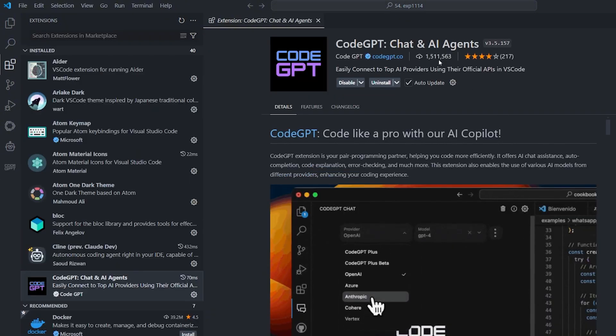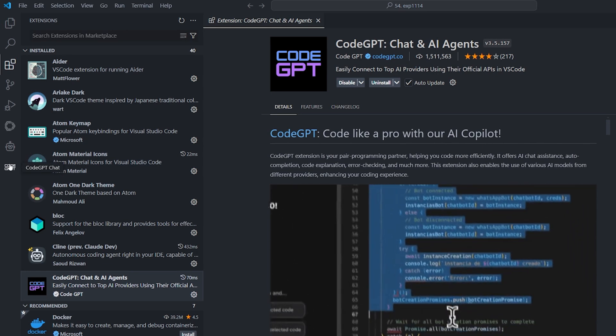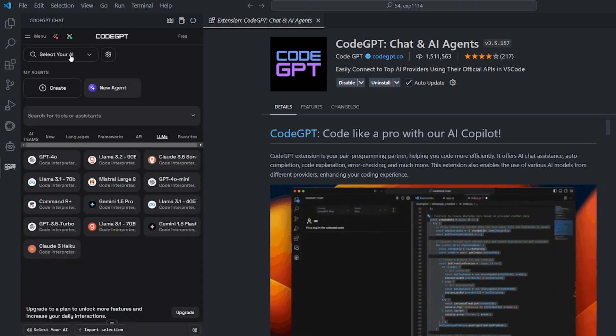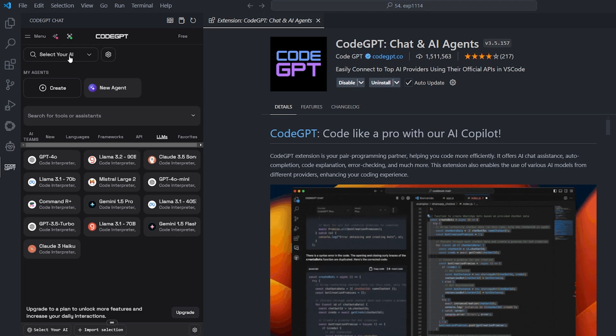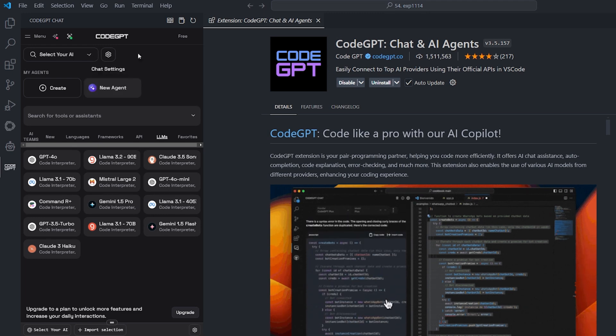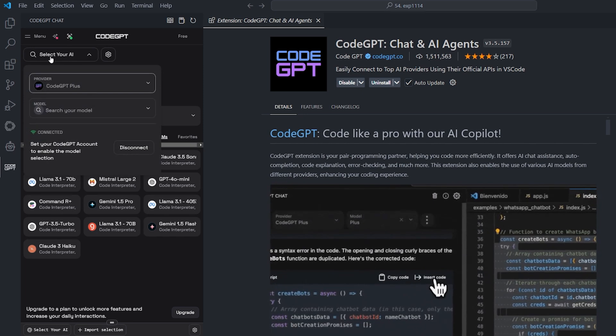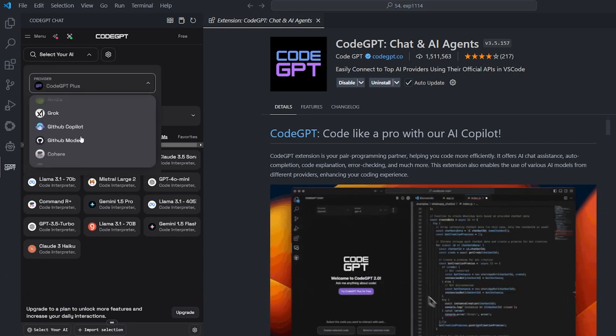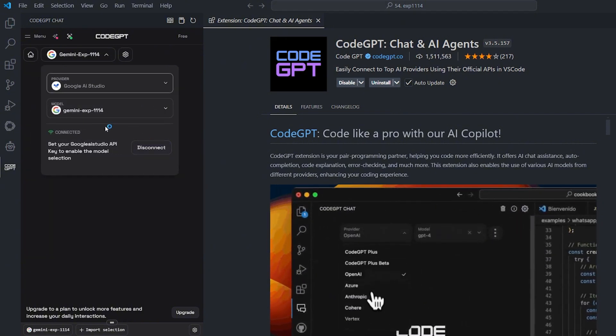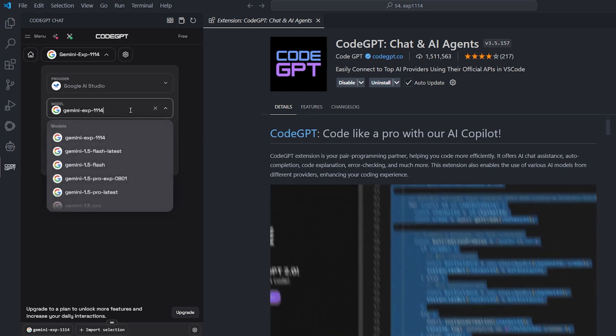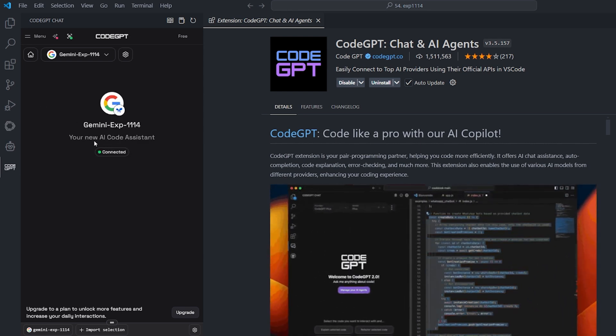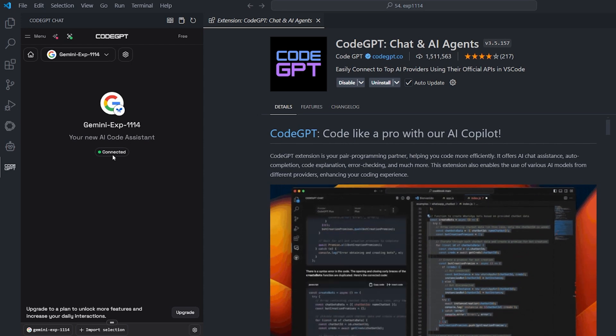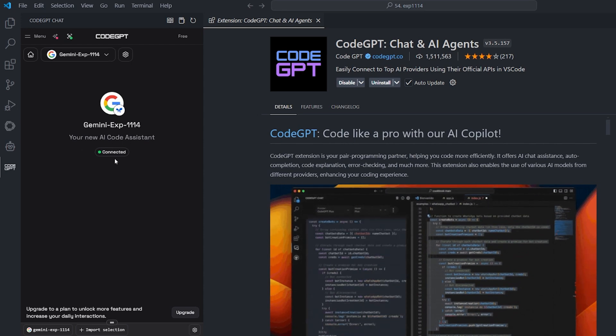I installed it from the extensions. It has one million and a half installations, so it's kind of very wild to see this number. The Code GPT will allow us to connect to almost any provider that exists on the planet Earth. When you install it, go to select your AI, select the provider that you want. In our case, it's the Google AI Studio. And I already connected there. But when you select Google AI Studio, you will have to select the model and click connect over there. It will give you an input to put your API key over there.